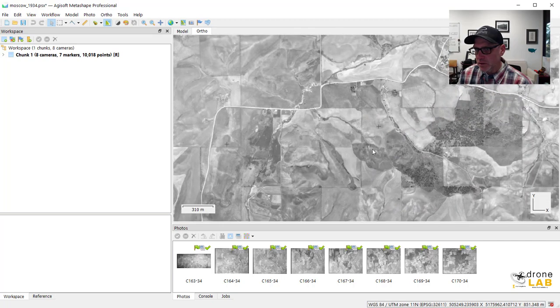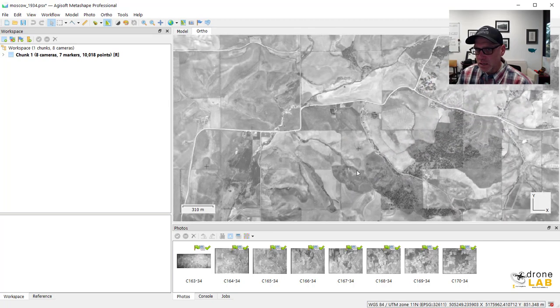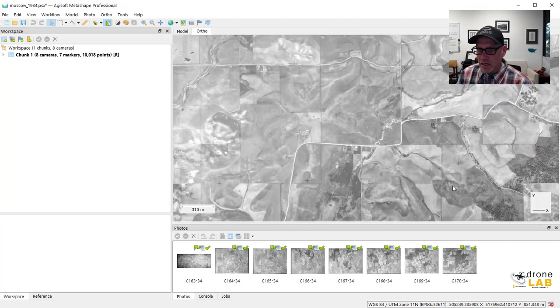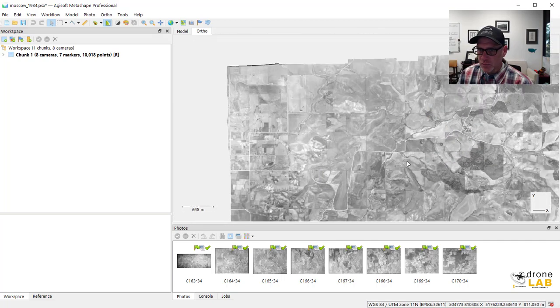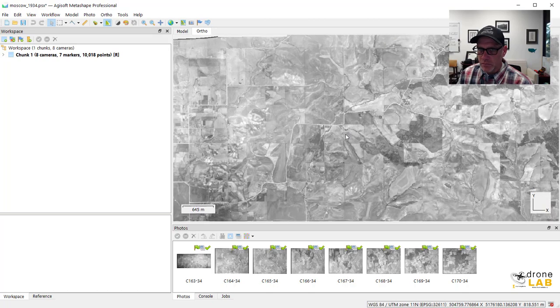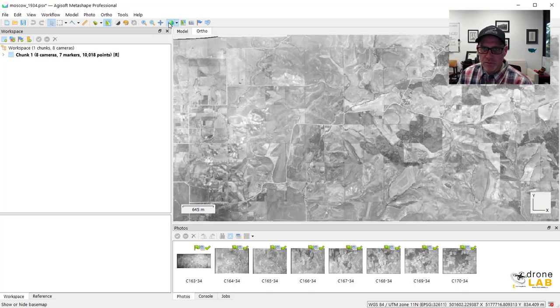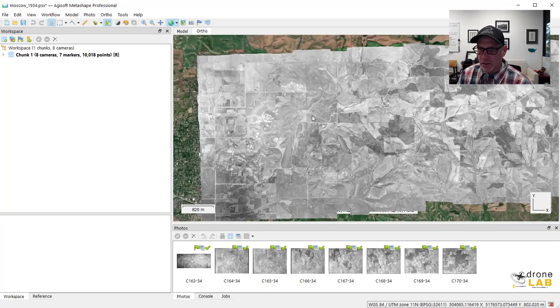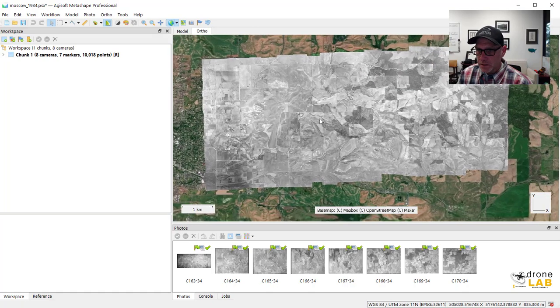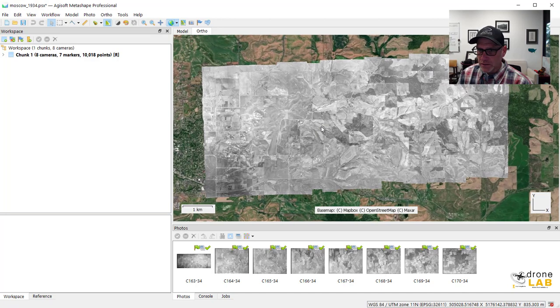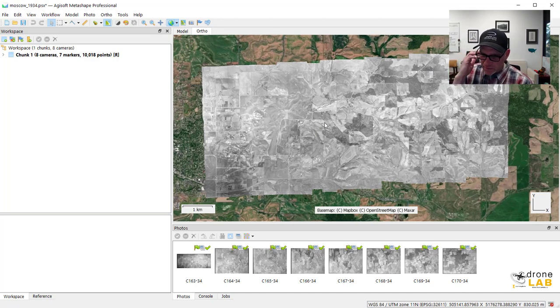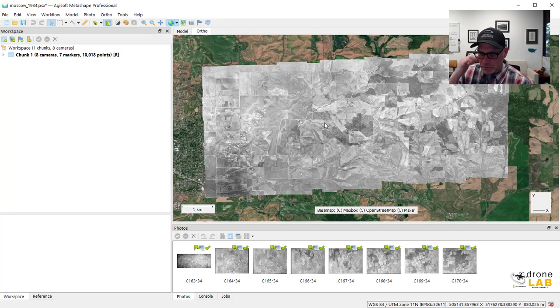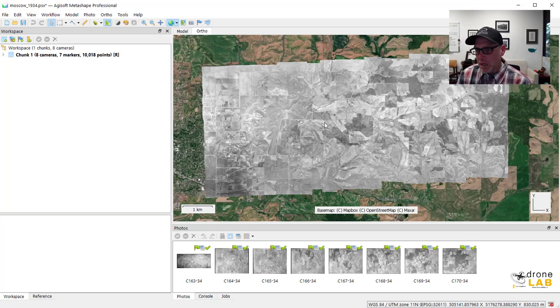So yeah, let's take a look now at how this actually lines up with modern imagery. So I'm going to turn the base map back on. And okay, now the base map is, I don't know what the actual date of this is. I think it's like a mishmash of different things, but it's more modern imagery. How about that? And then we can turn the ortho on and off by just clicking this orthomosaic button.